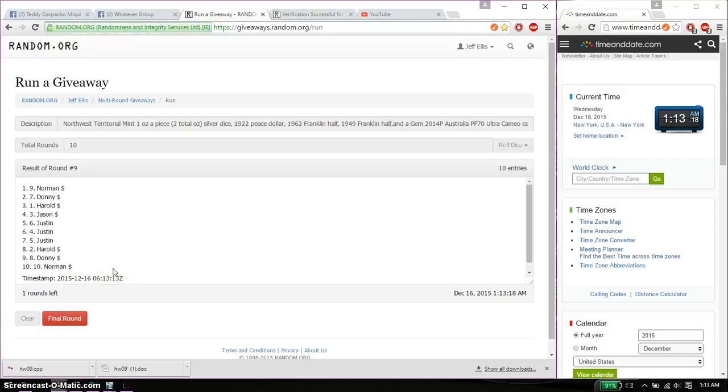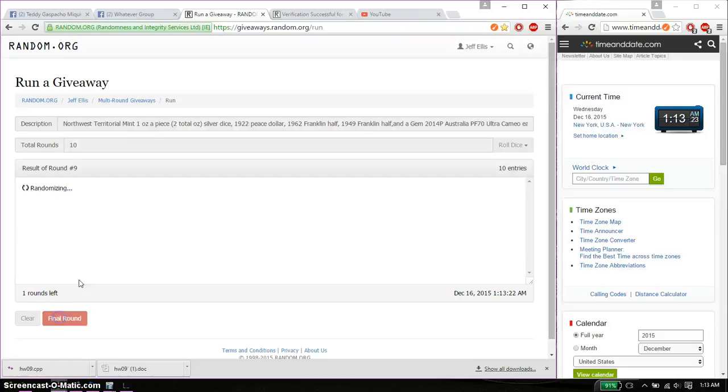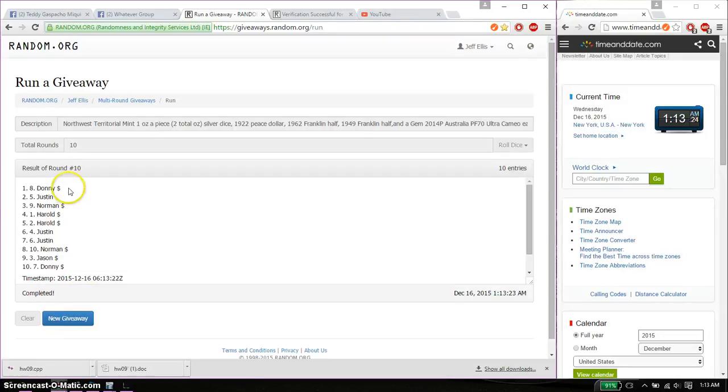Last and final time, starts at 113. Good luck everyone. And the winner is Donnie, spot number 8. Congratulations.